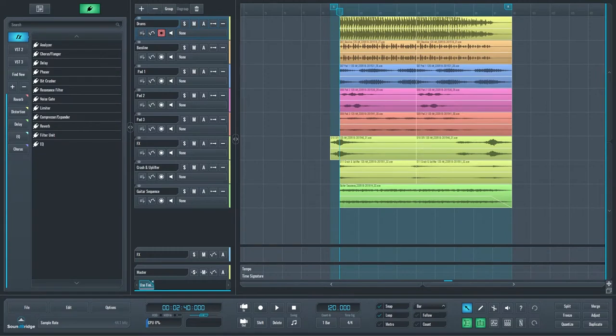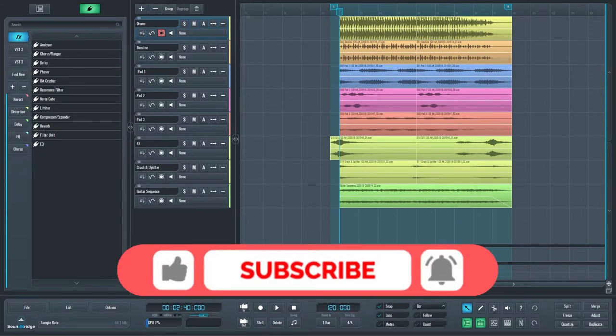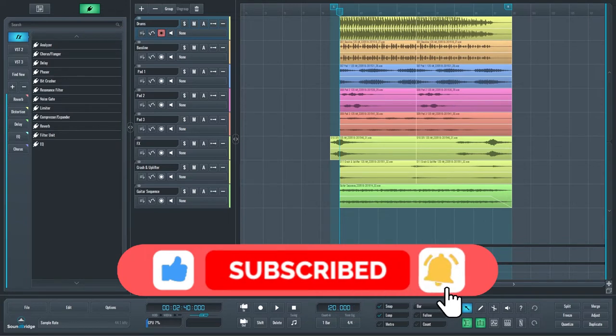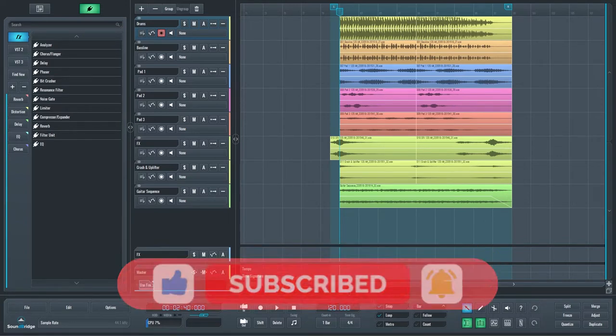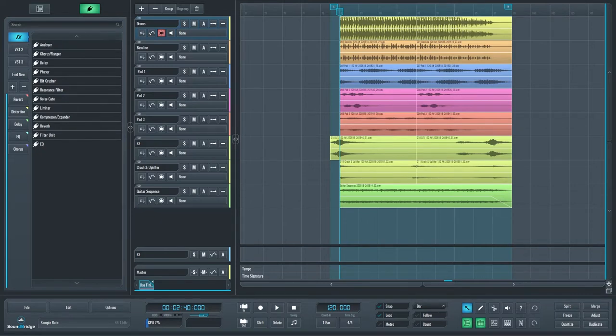Hey, this is Miče from Soundbridge. Before we begin the tutorial, please take a moment to like, subscribe and click the notification bell so you are notified every time we release a new video tutorial. Doing so really helps us out with the YouTube algorithm and we appreciate the support.